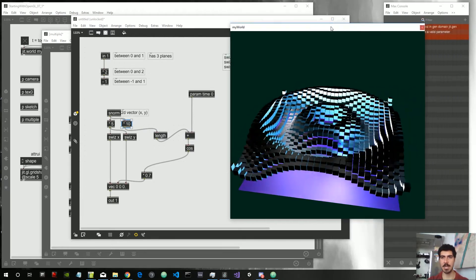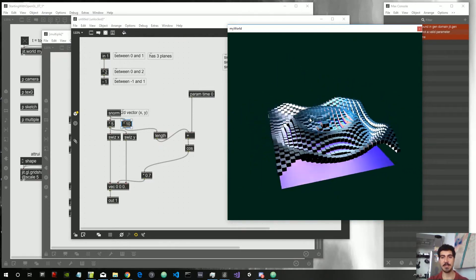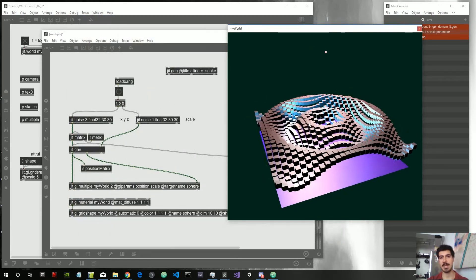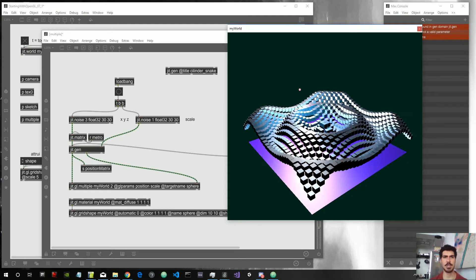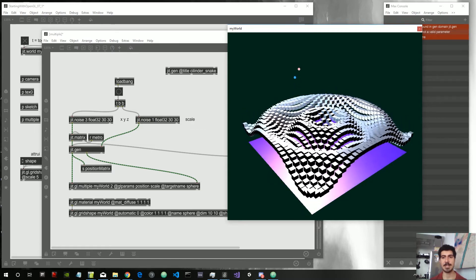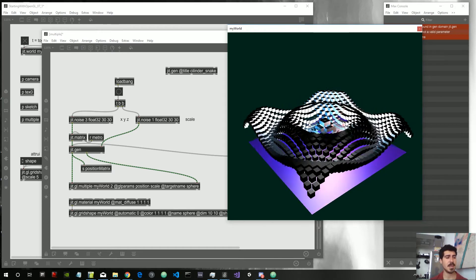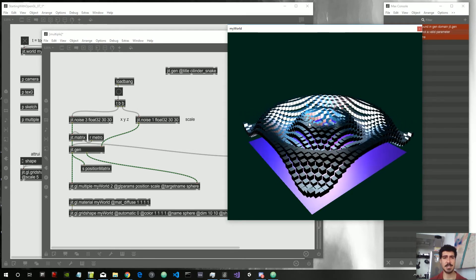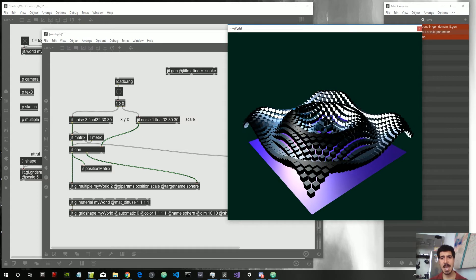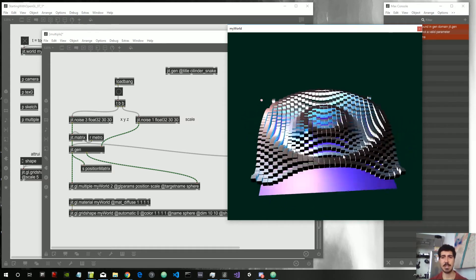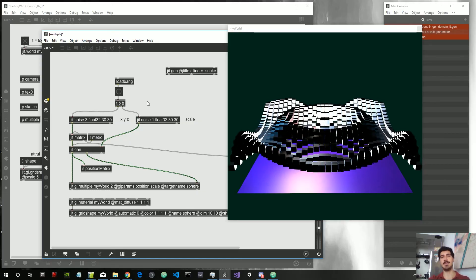I want to keep this short and stop here — I think this is in itself an interesting effect. Any questions, just write me. Follow me on Facebook at Amazing Max Stuff, and on my Patreon where you can support me and get more patches — link in the description. Keep maxing, keep having fun with Jitter. It's a wonderful world that Cycling '74 keeps improving. This is a great tool for creating visuals and interactive installations. Stay tuned and see you in the next video — ciao!